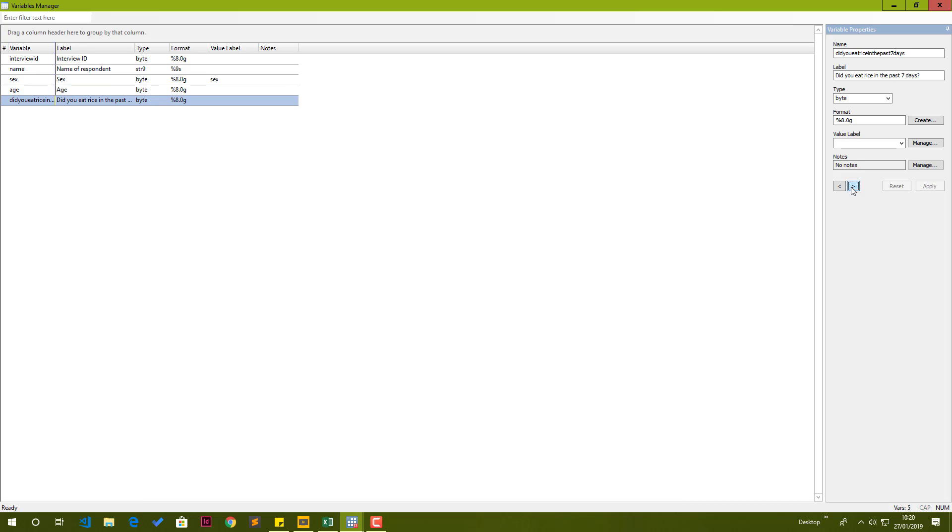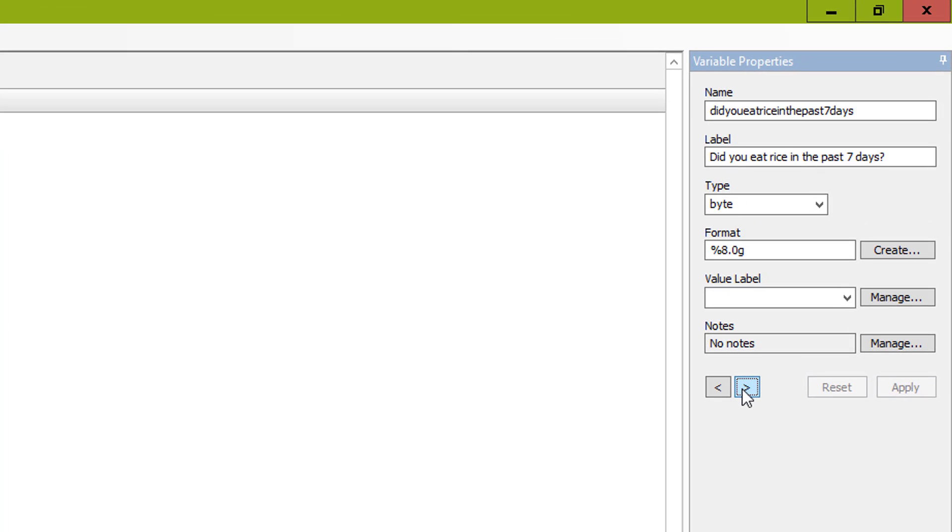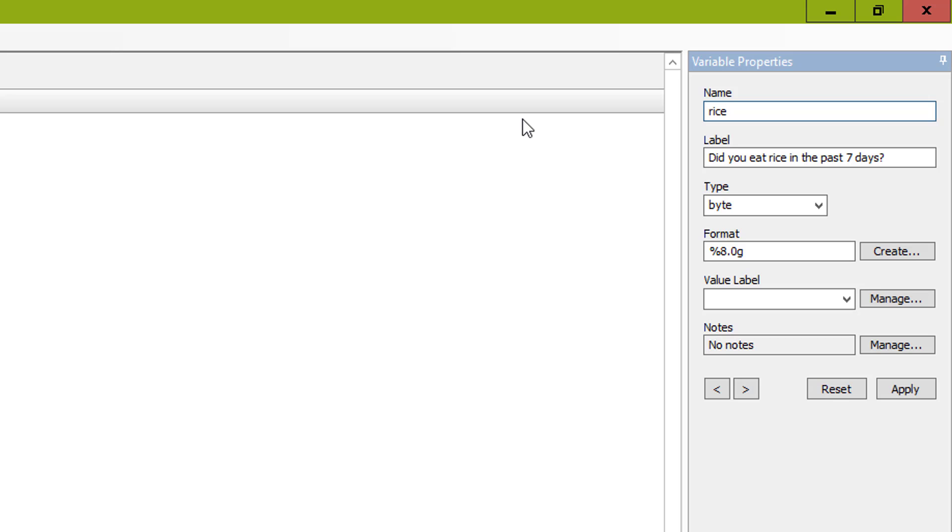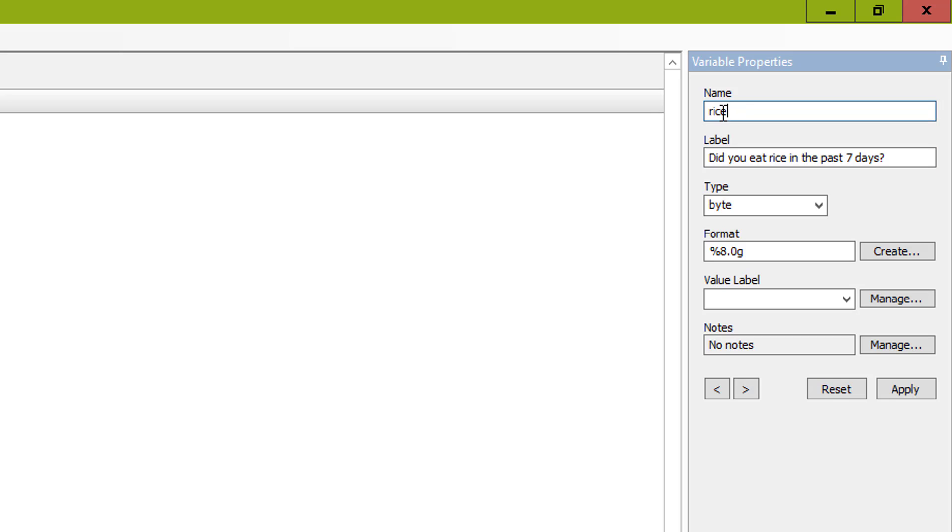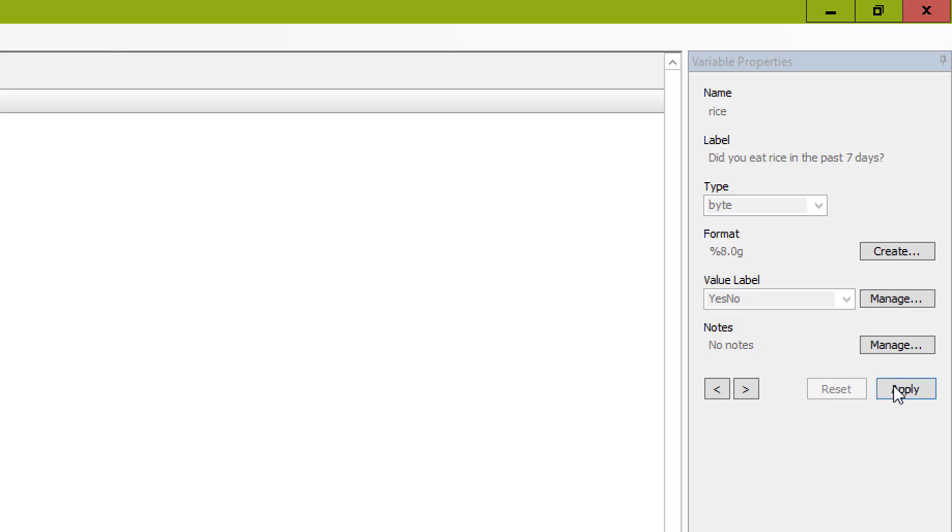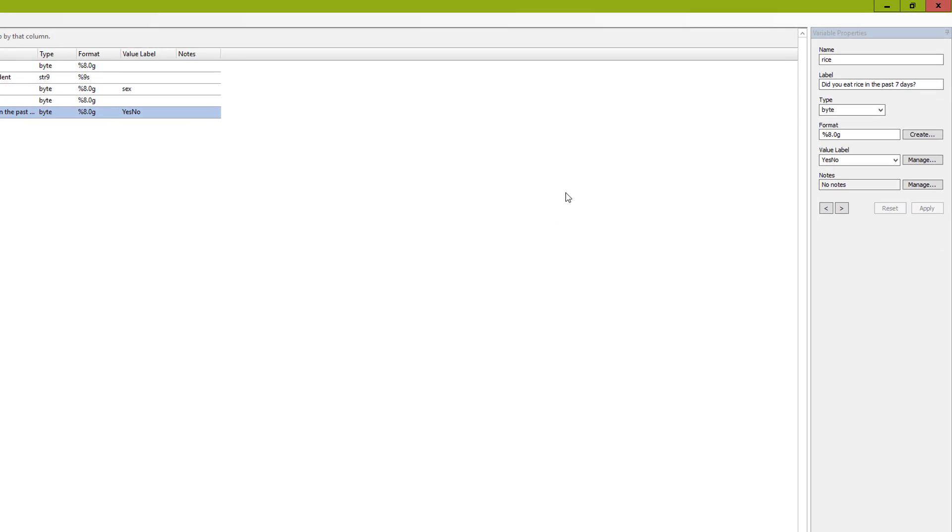The next variable says, did you eat rice in the past seven days? I usually like to have very short variable names because you're going to be using them for when you're doing data analysis in the command box. You don't want to type a lot of stuff. So I'm going to edit this variable name to just rice. The label is going to be the same. This is perfectly fine. But when I'm calling it in the command box, it should just be rice. The next thing we have to assign the values of zero for no and one for yes to that variable, which means in the value label, you click the drop down and select yes/no, which is our value label set. And you hit apply.